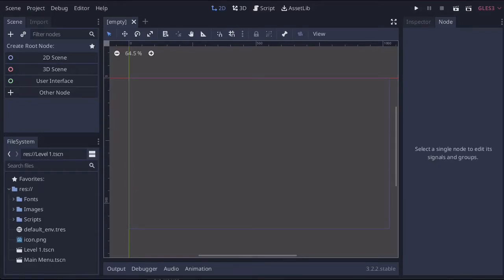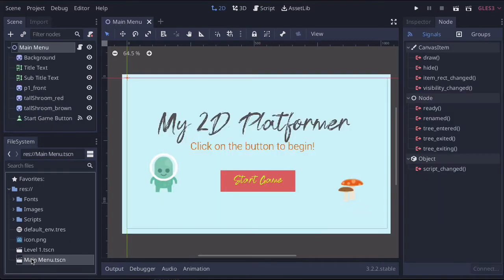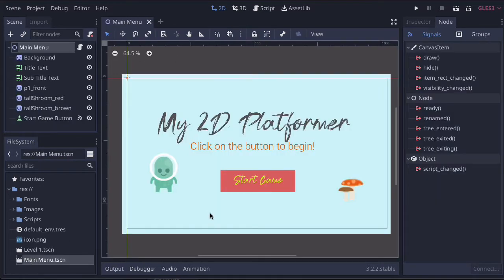In this video, we're going to look at adding background audio to our main menu. So I've just opened up Godot. Let's head on over to the main menu. Just double-click this to open it.